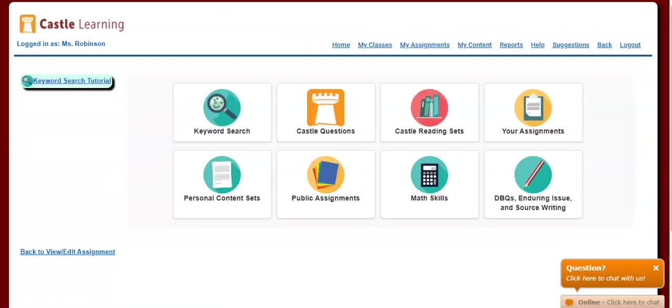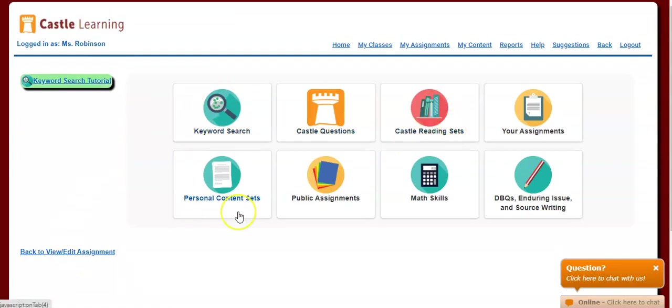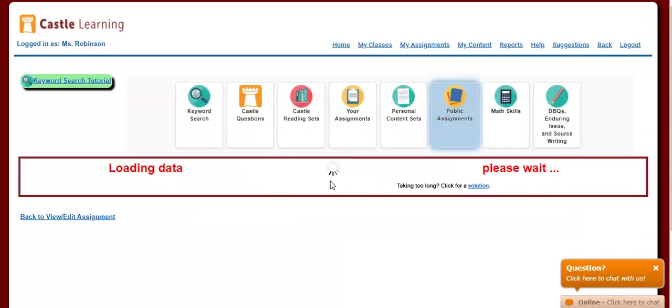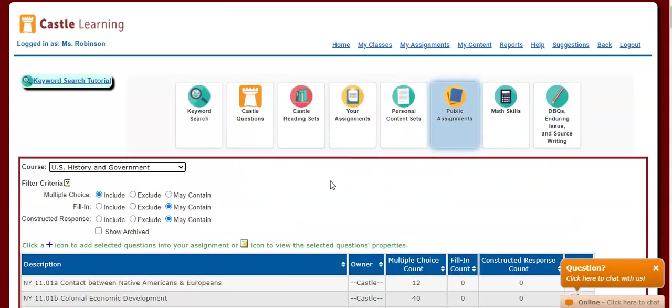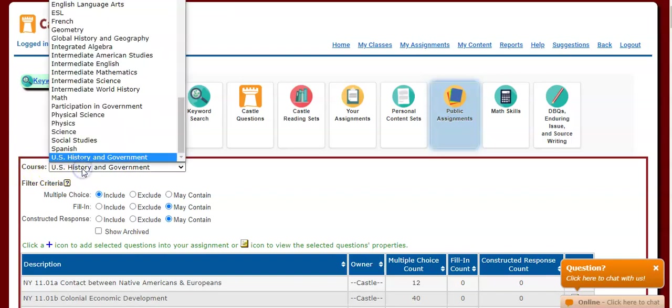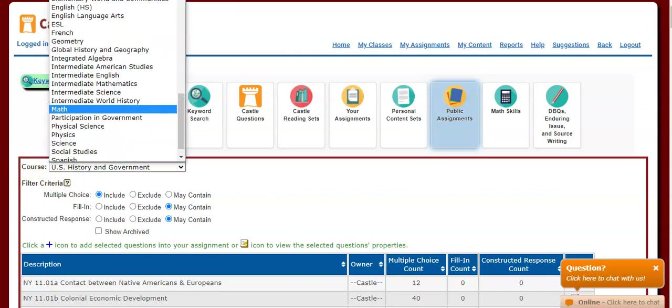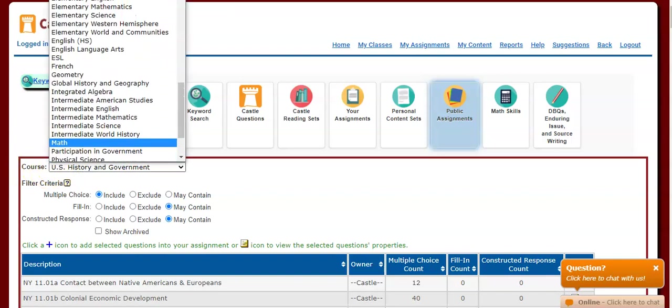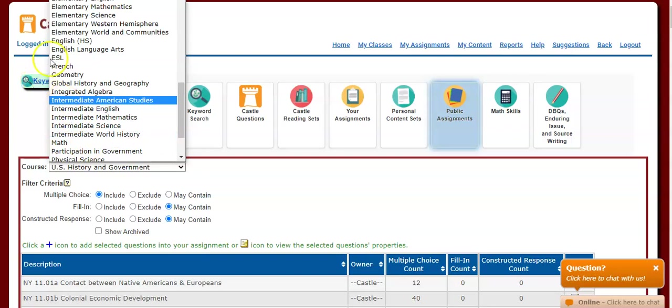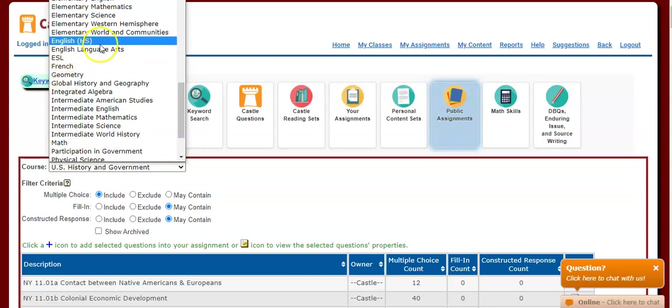Now, once I click Create New Assignment, these are the different ways I can search for questions. One of the ways to search for the Regents questions is to go over to this option, Public Assignments. And then here, where it says Course, you're going to need to pick the course where these Regents exams are going to be.